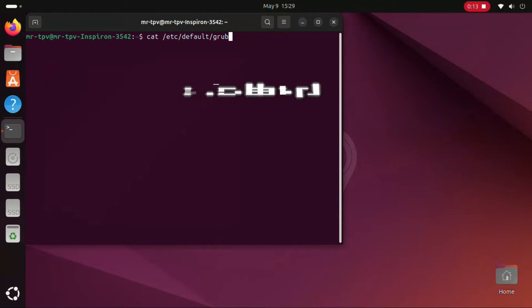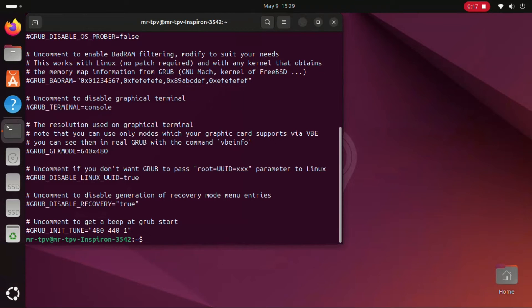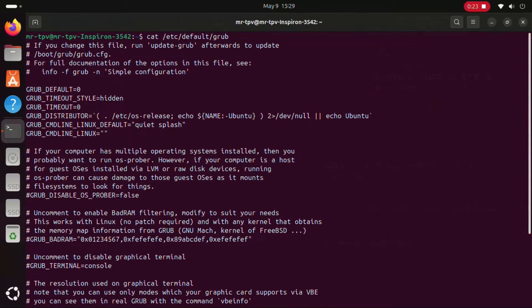I have also included it in the description, so you can copy it from there. Scroll up to check it and pay attention to the two lines: grub-timeout-style and grub-timeout.